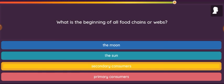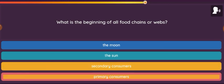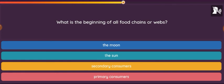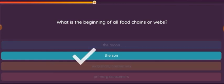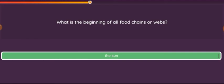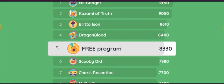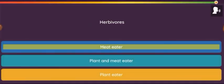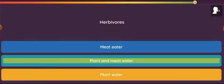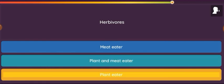Question: Secondary consumers and primary consumers. Question: Herbivores. Option 1: Meat eater. Option 2: Plant and meat eater. Option 3: Plant eater.